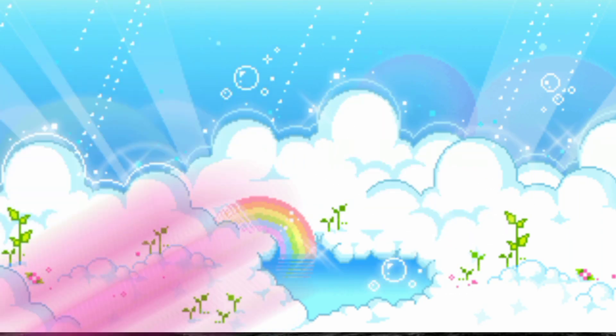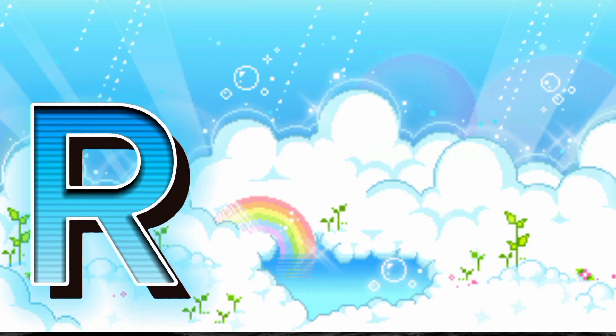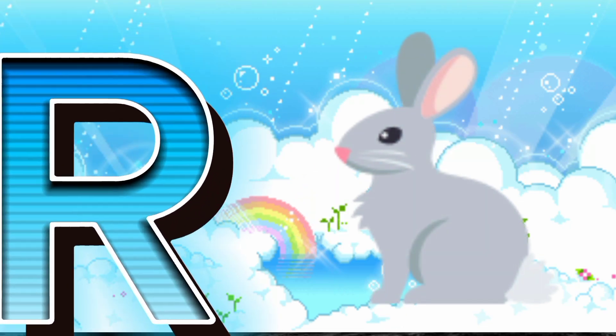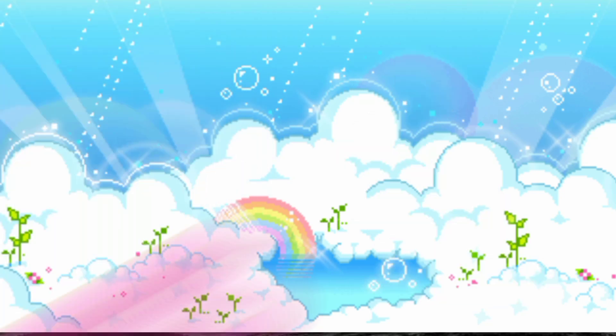R is for Rat. R, R, Rat. R is for Rabbit. R, R, Rabbit.